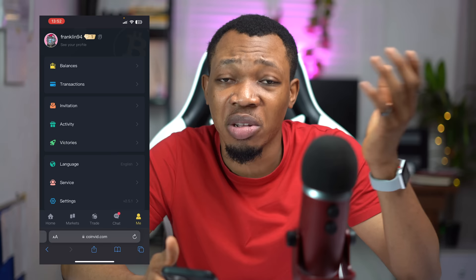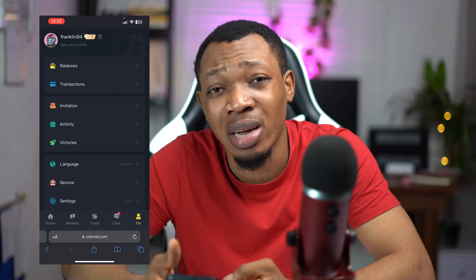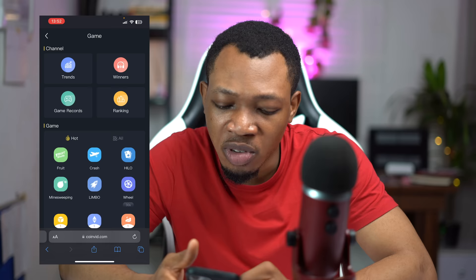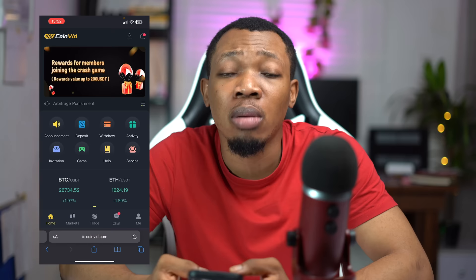Coming over here, this is actually where you get to see your profile and you can actually make a couple of changes here and there. But for this particular video, I actually want to play games and make a couple of bucks for myself. So I'm going to go back and click on games. Once I click on games, you're going to see a couple of games that are available. Let me click on all of the games to see everything inside of this particular space for me to play.